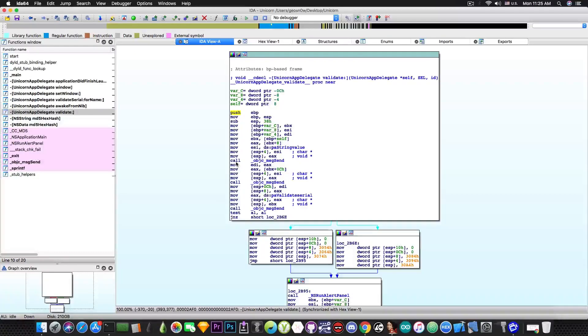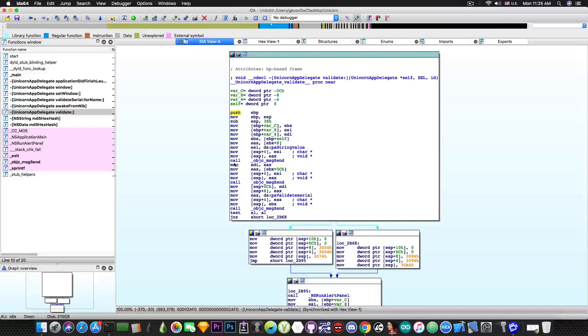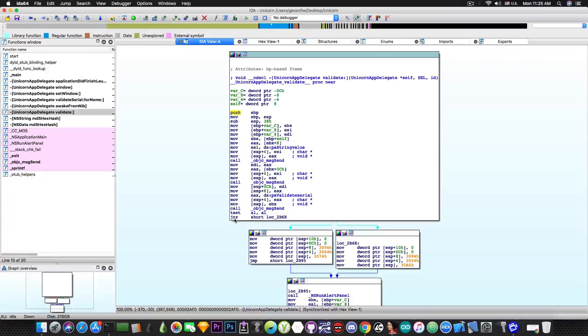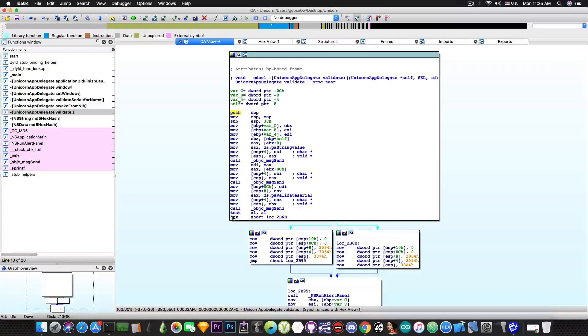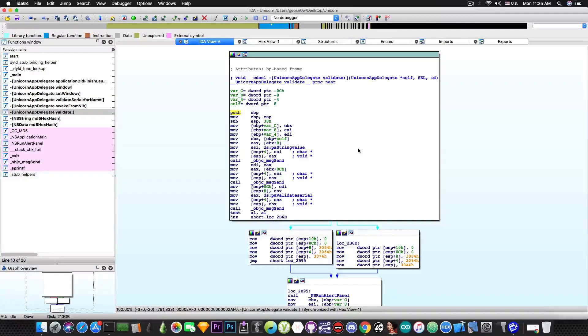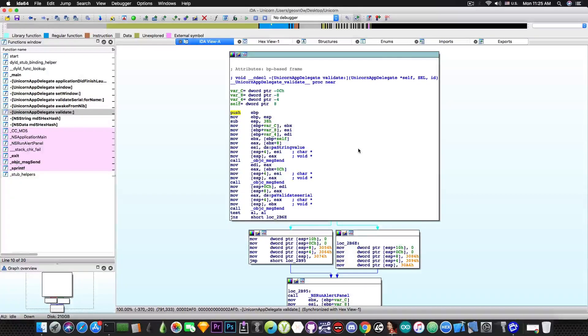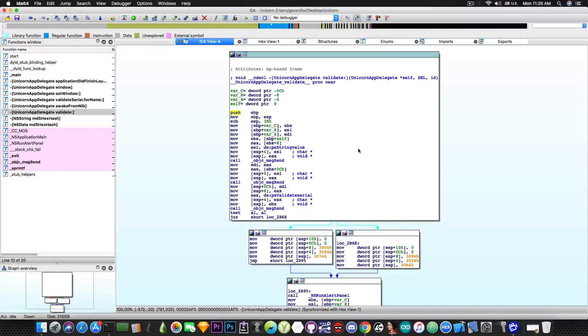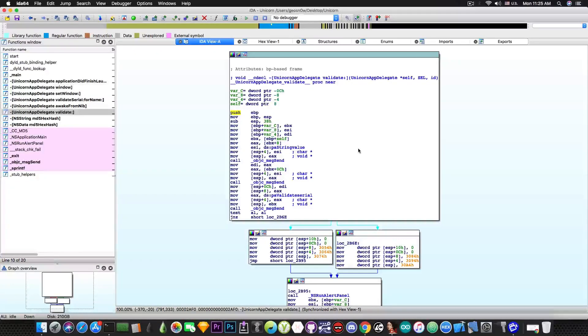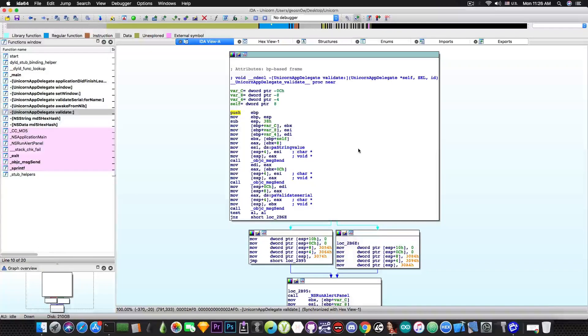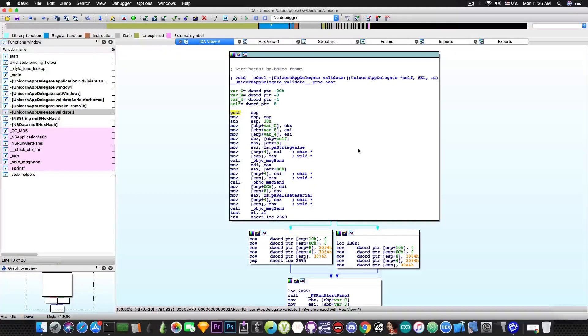So we have calls which call various functions. We have test which is a comparison. And we have JNZ which means jump if not zero. Now of course depending on the platform for which you're disassembling being x86 being 64-bit, it can be ARM or ARM64. It can be MIPS. It can be anything.